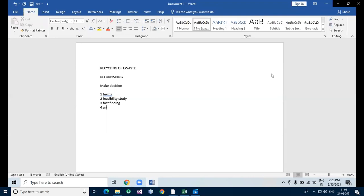In the analysis stage, one has to think about their ideal system, taking into consideration the above-mentioned terms — the feasibility study and fact-finding — and from that we can build our own model.